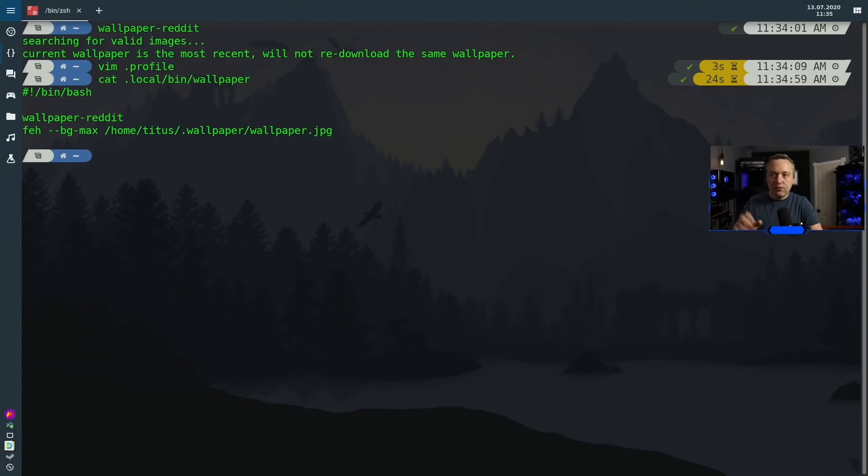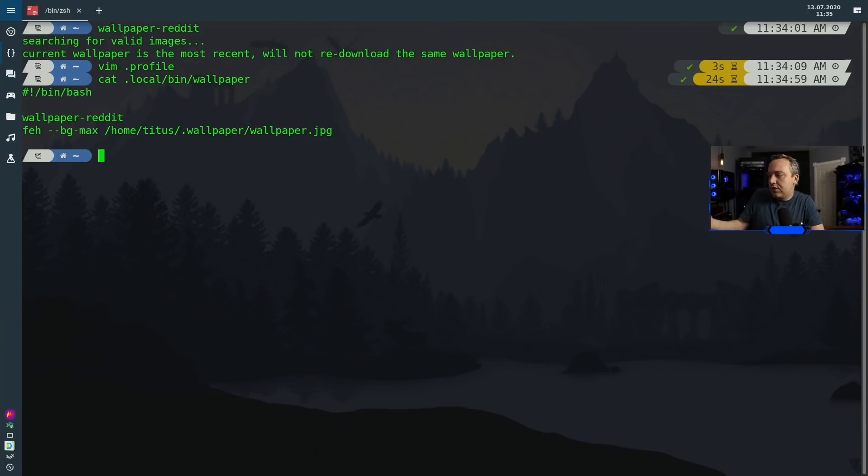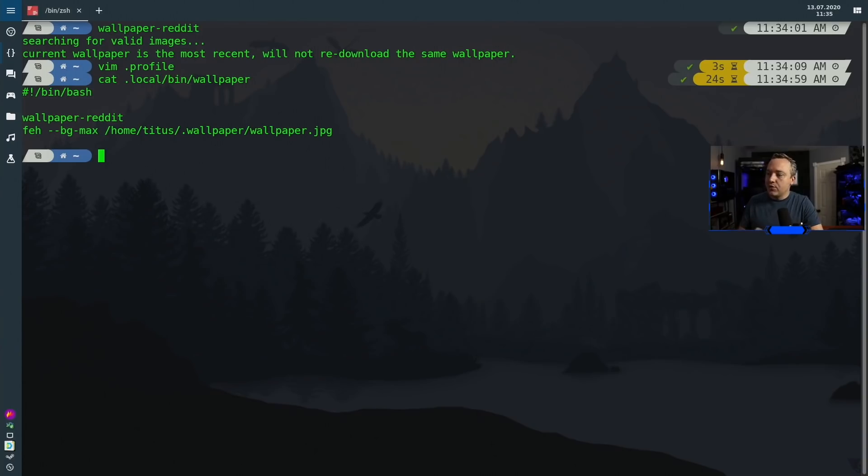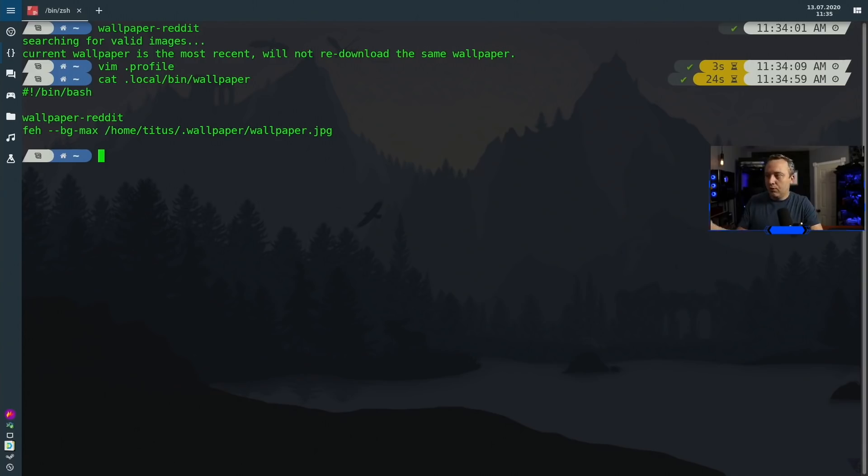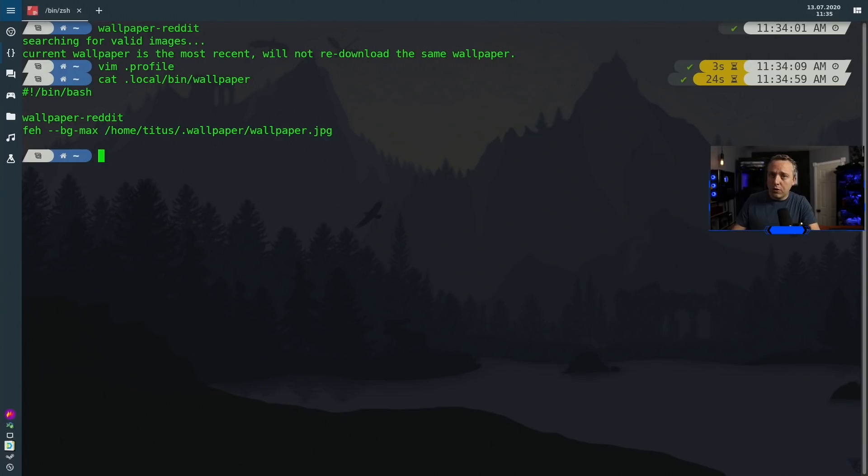Then I'm using feh to set my wallpaper. If you're using a stock setting by all means you don't need to do this, but this is just how I set my tiling window manager up in Linux to auto-set my wallpaper.